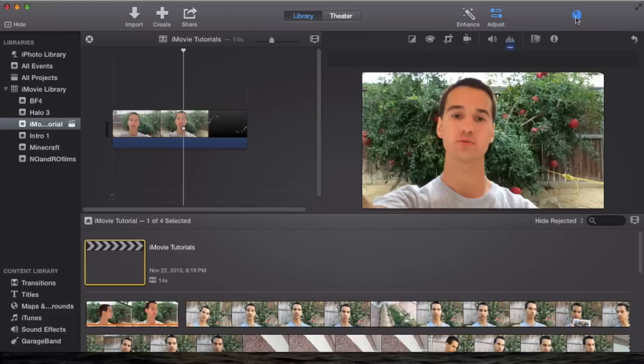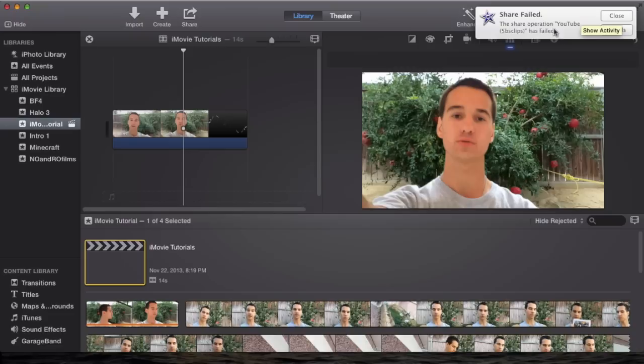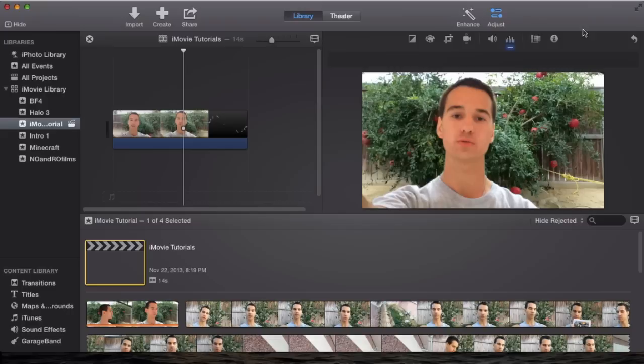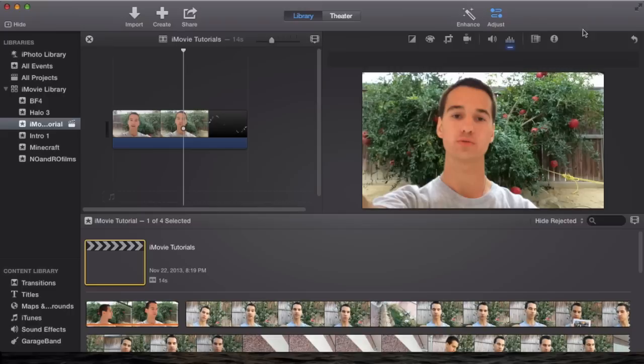But with iMovie, you'll see in just a moment I'm going to get an error, meaning that it was unable to be published. It says share failed, the share operation YouTube iMovie clips has failed. You can view details, and this happens on all my accounts. I don't know why, so I just assume that something's wrong with iMovie and it won't let me upload straight to YouTube.